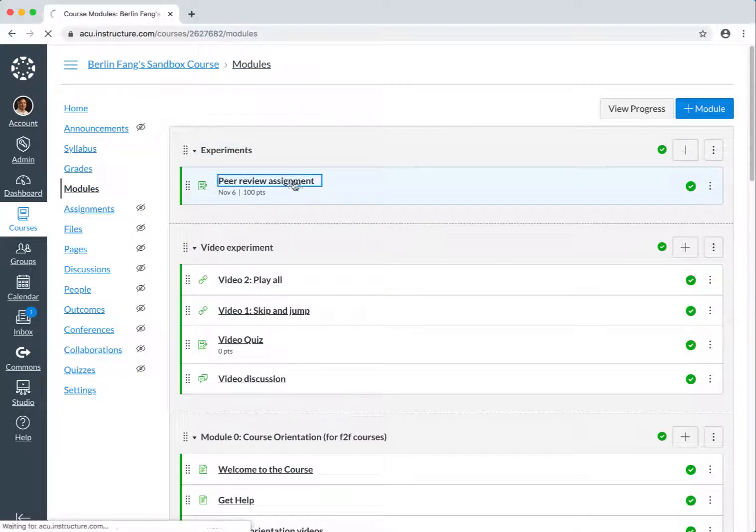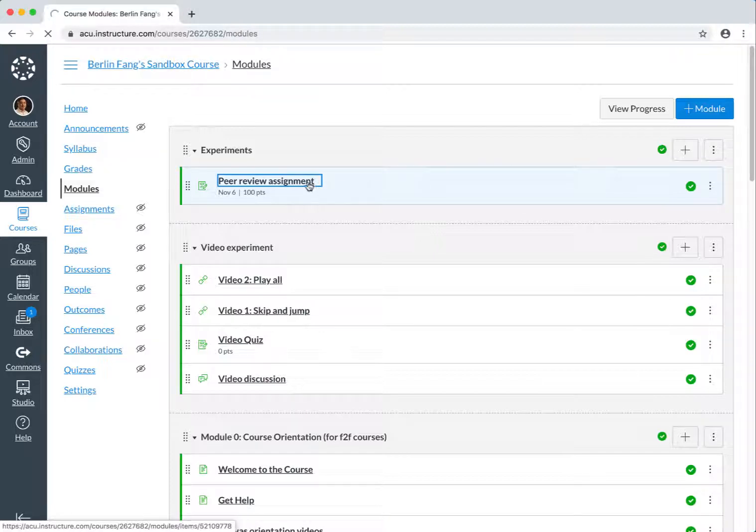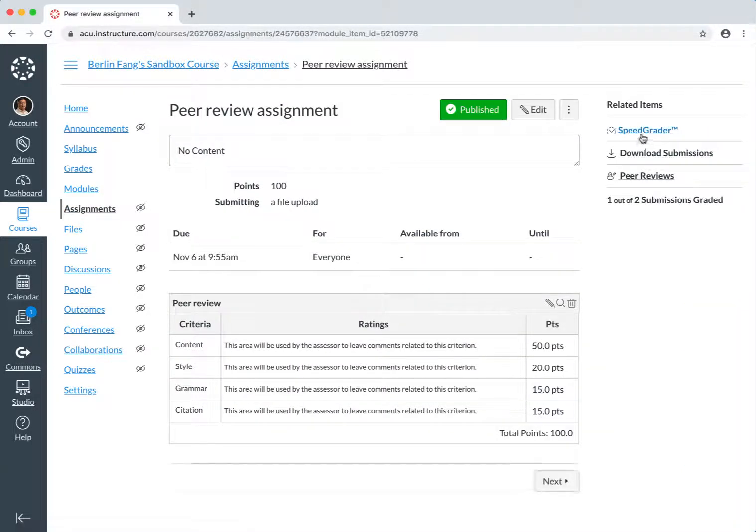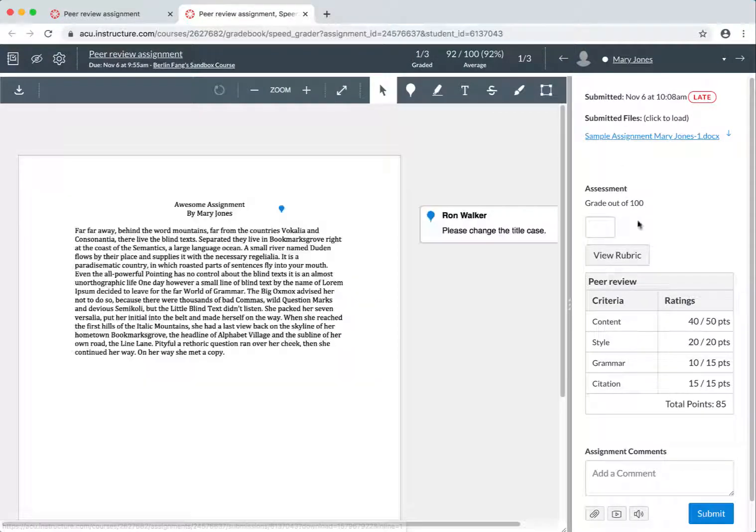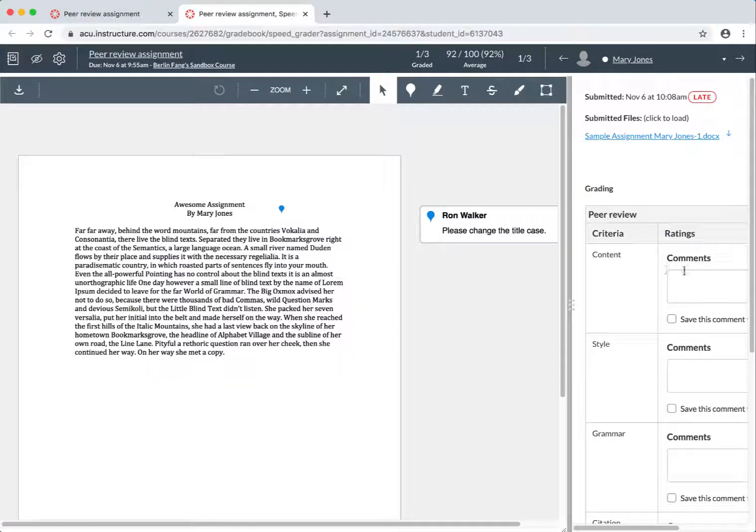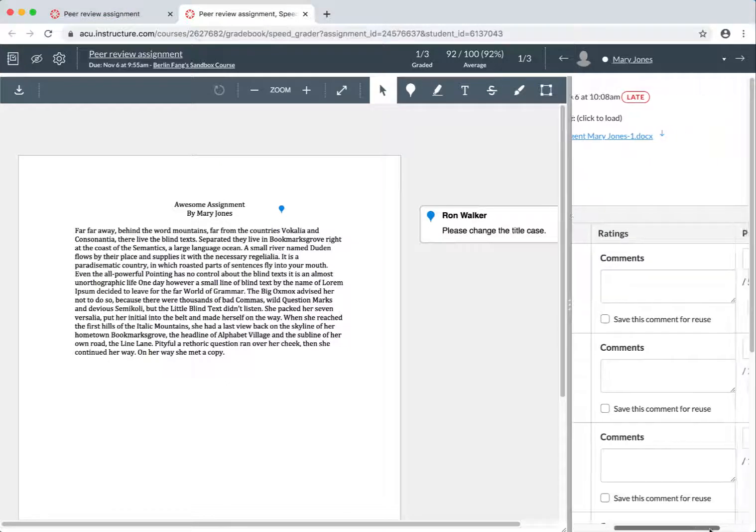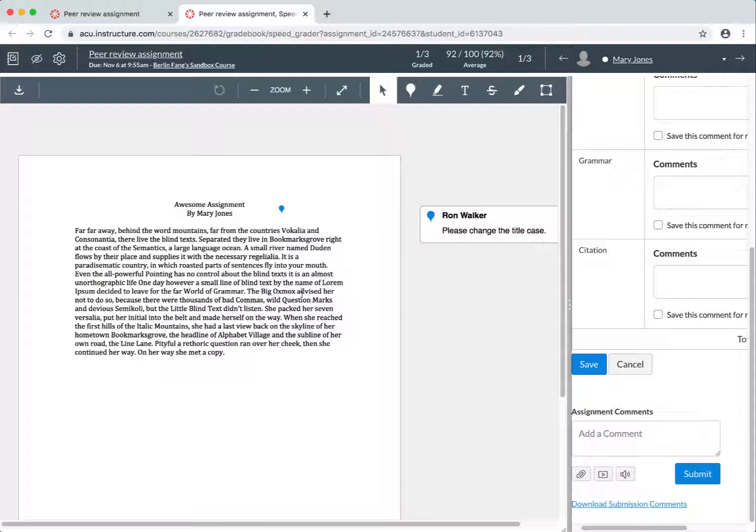Okay, so you can go here, and then go to SpeedGrader. And you should be able to view the rubric, and assign the grades here, and give comments as needed. And you should also be able to give additional comments and annotate on the work even further, beyond what Ron Walker or Mary Jones has done in the Peer Review process.